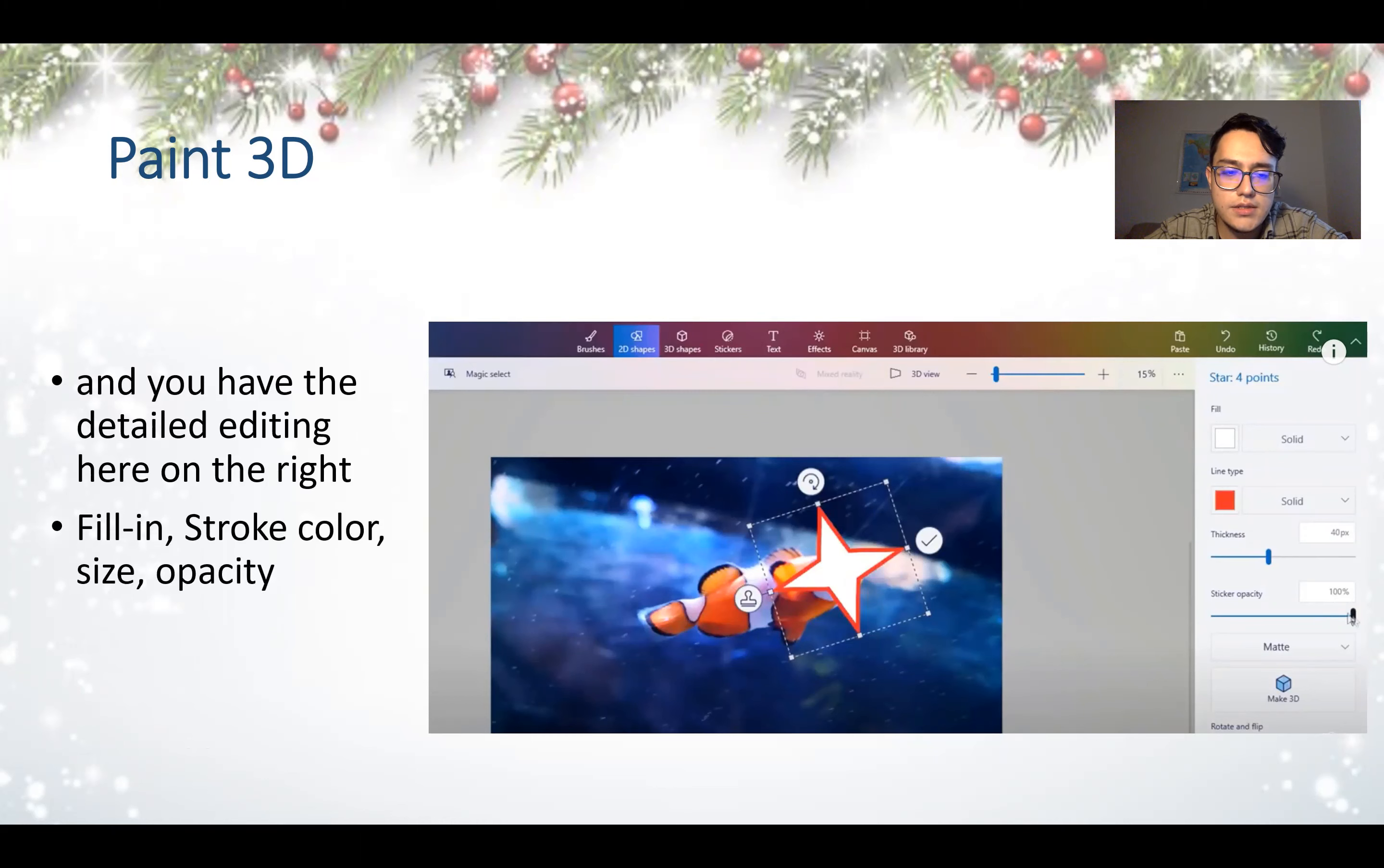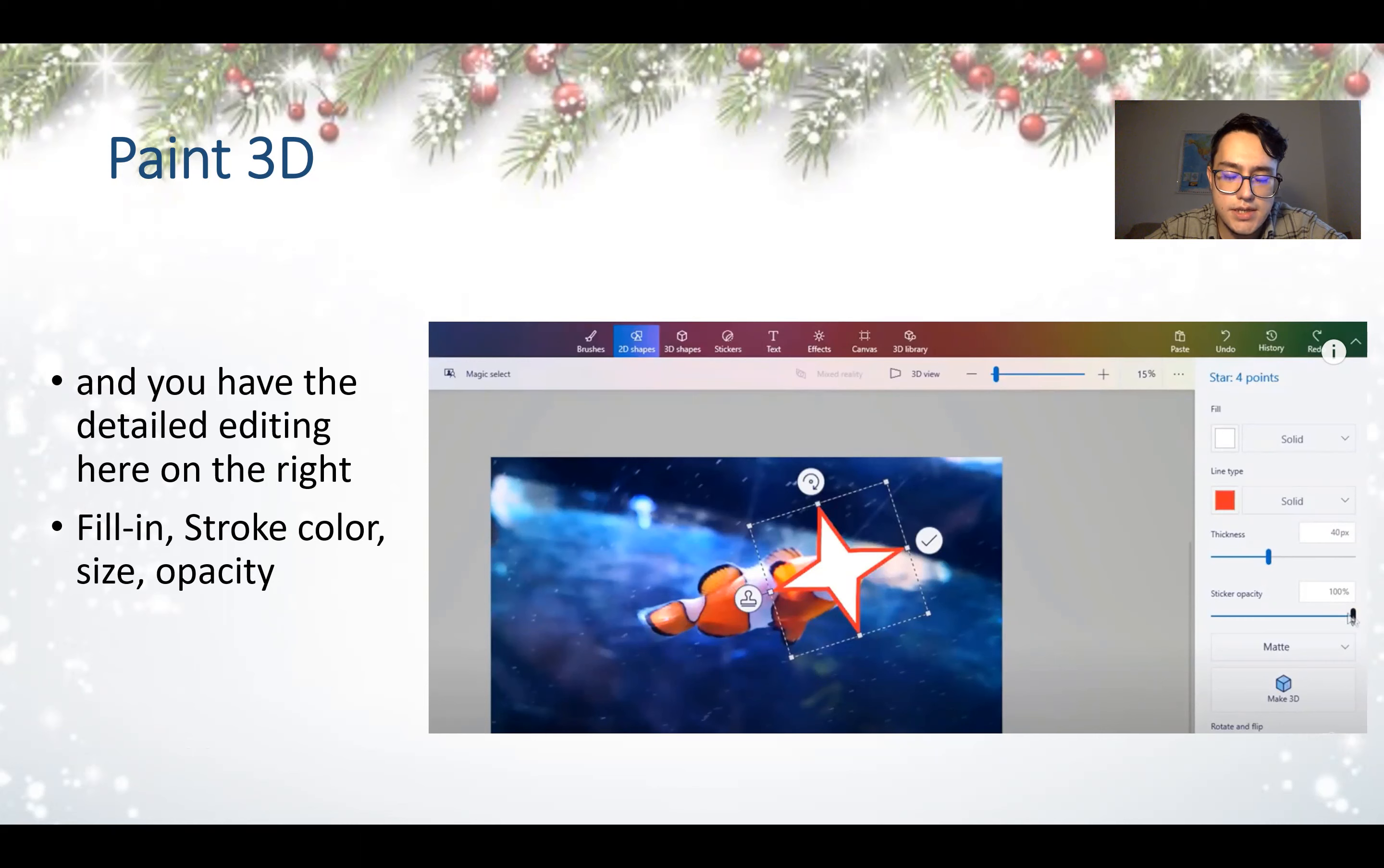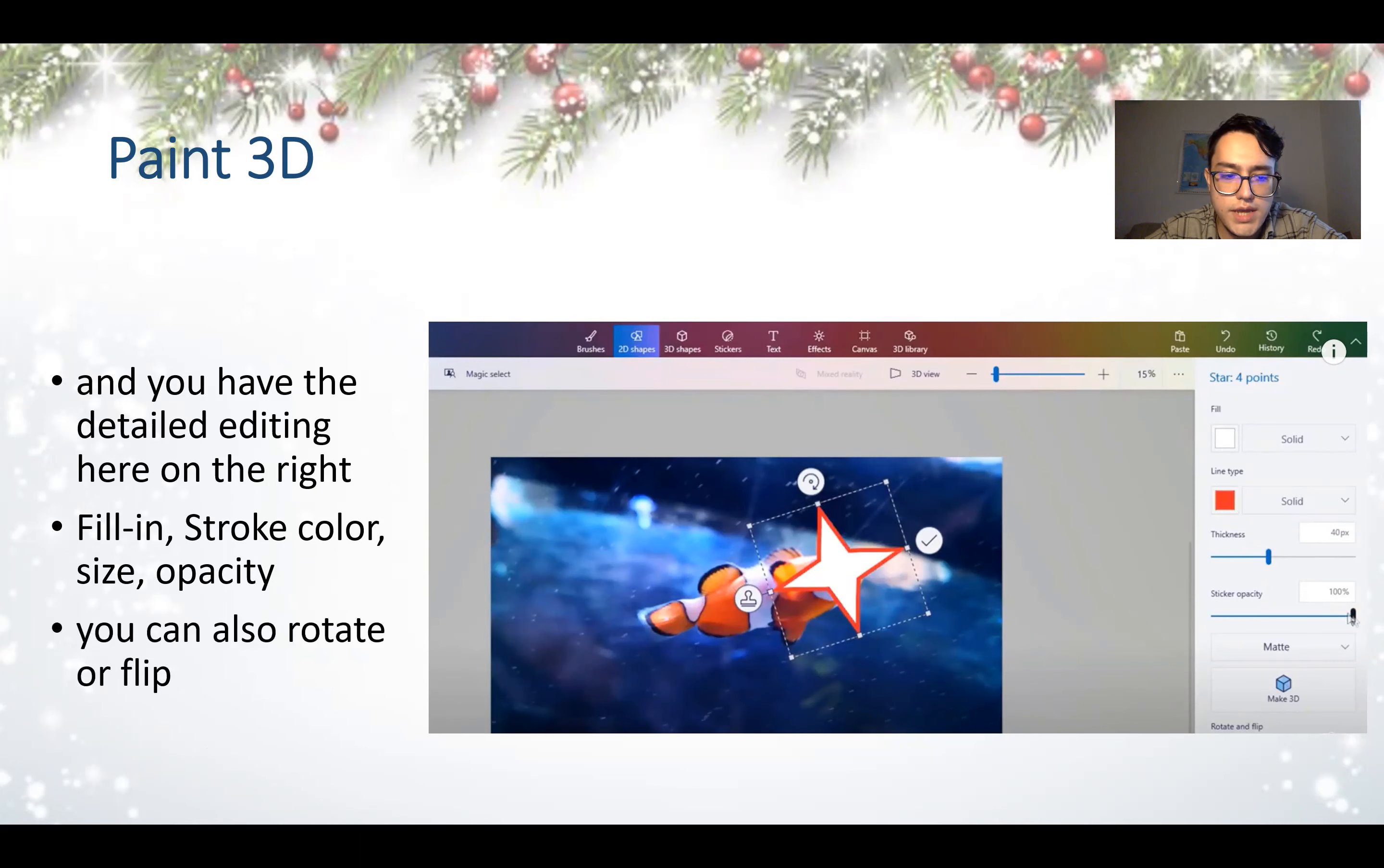And you have the detailed editing here on the right. Fill, stroke, color, size, opacity, etc. You can also rotate or flip.